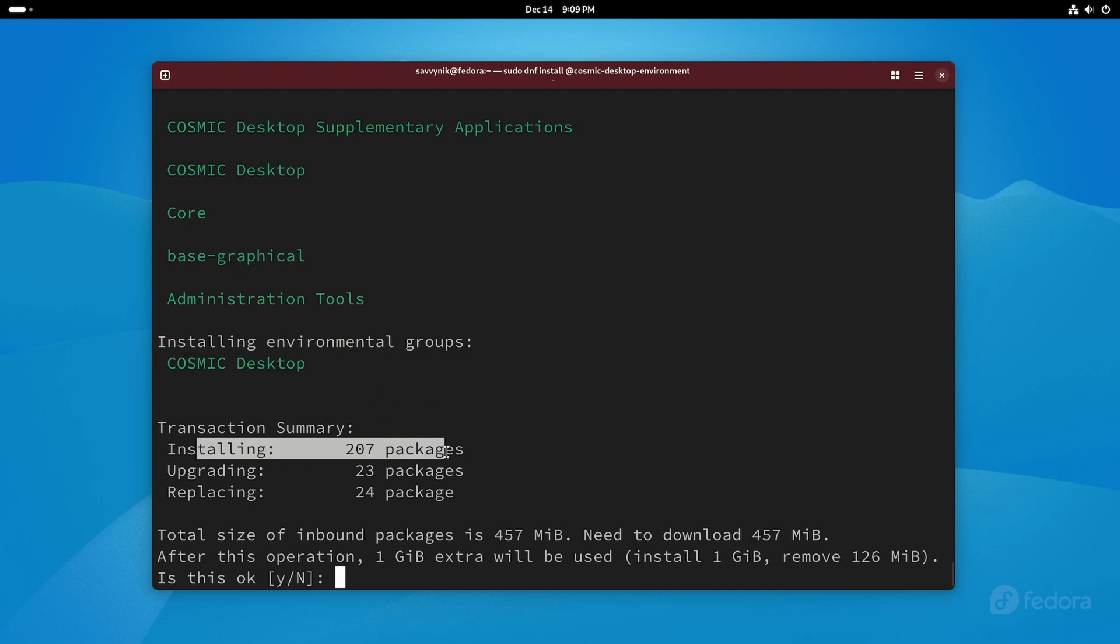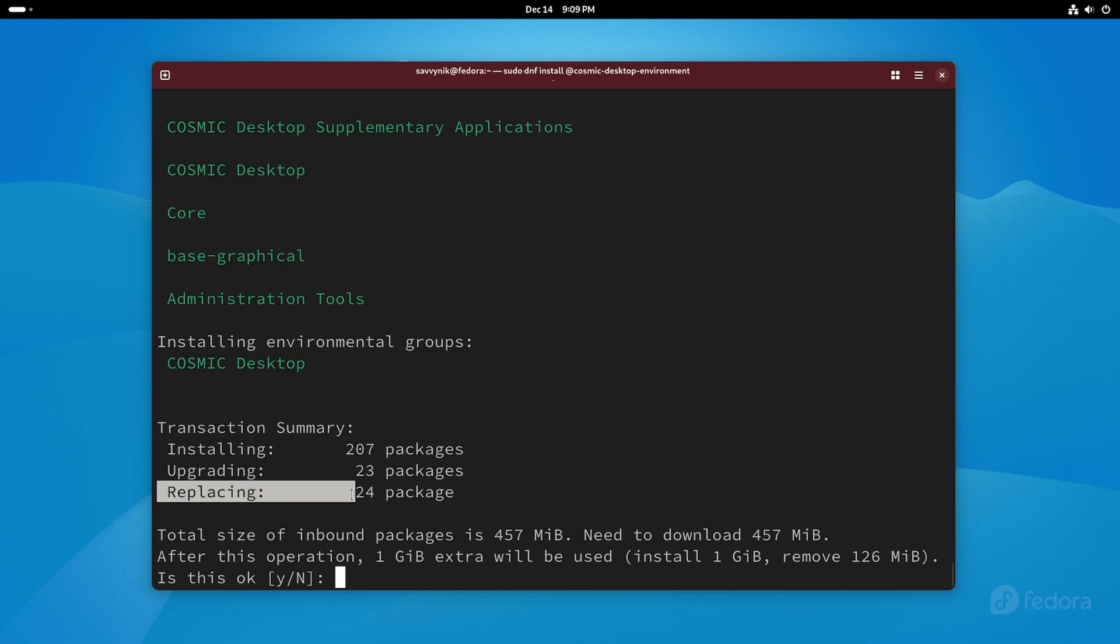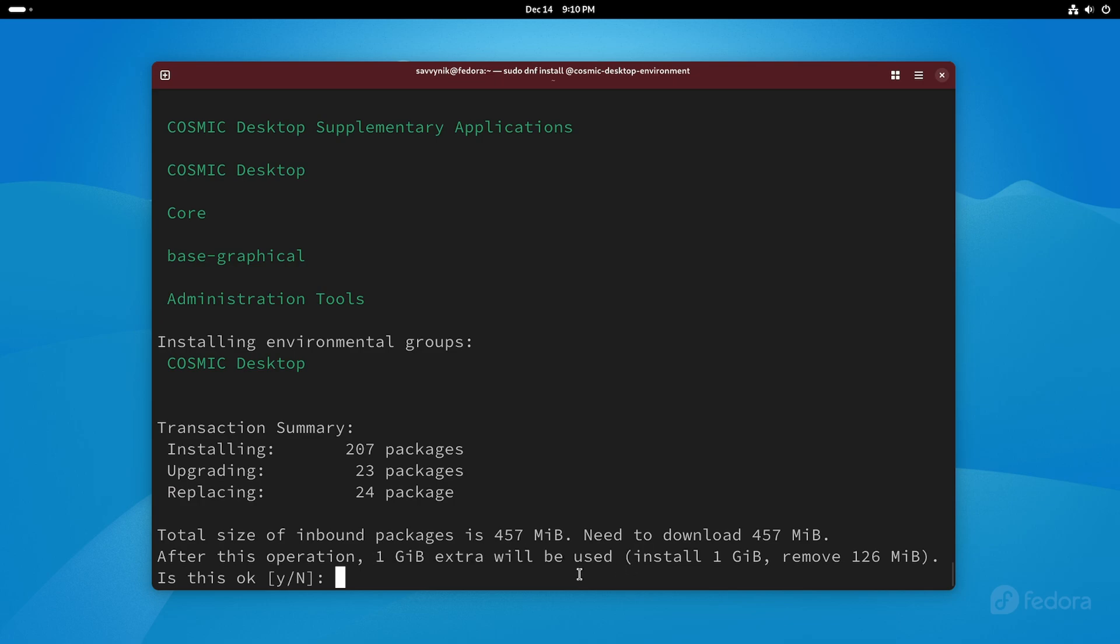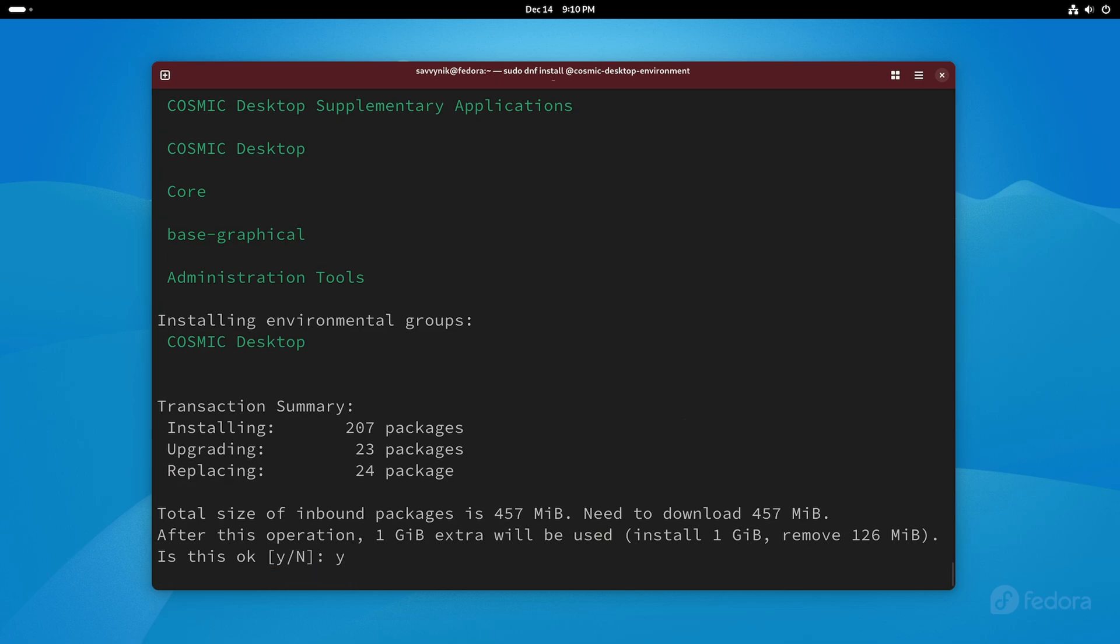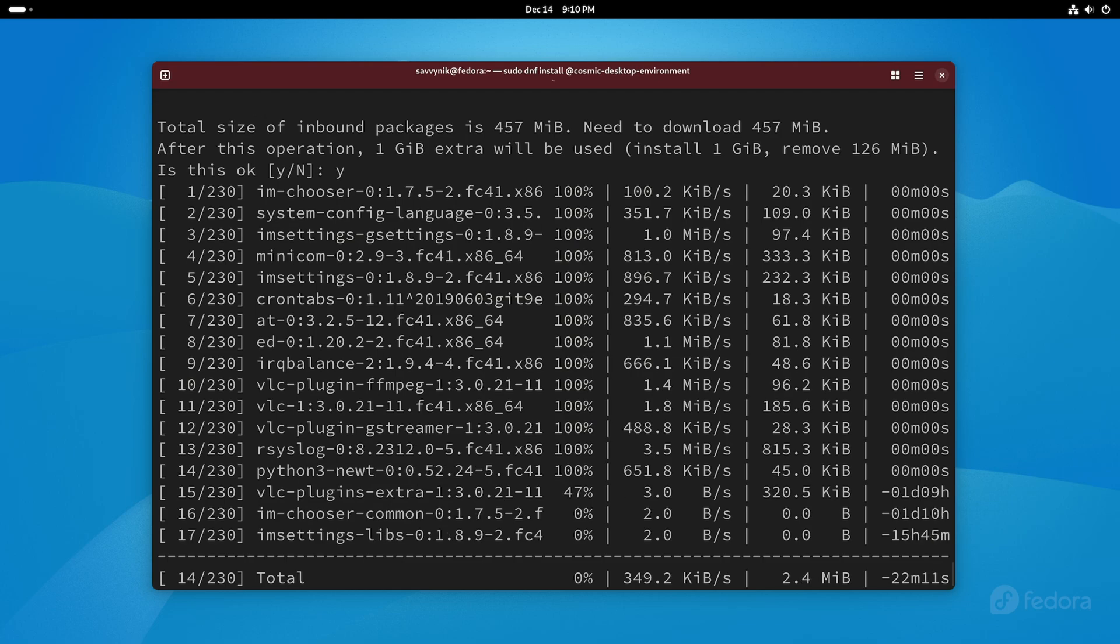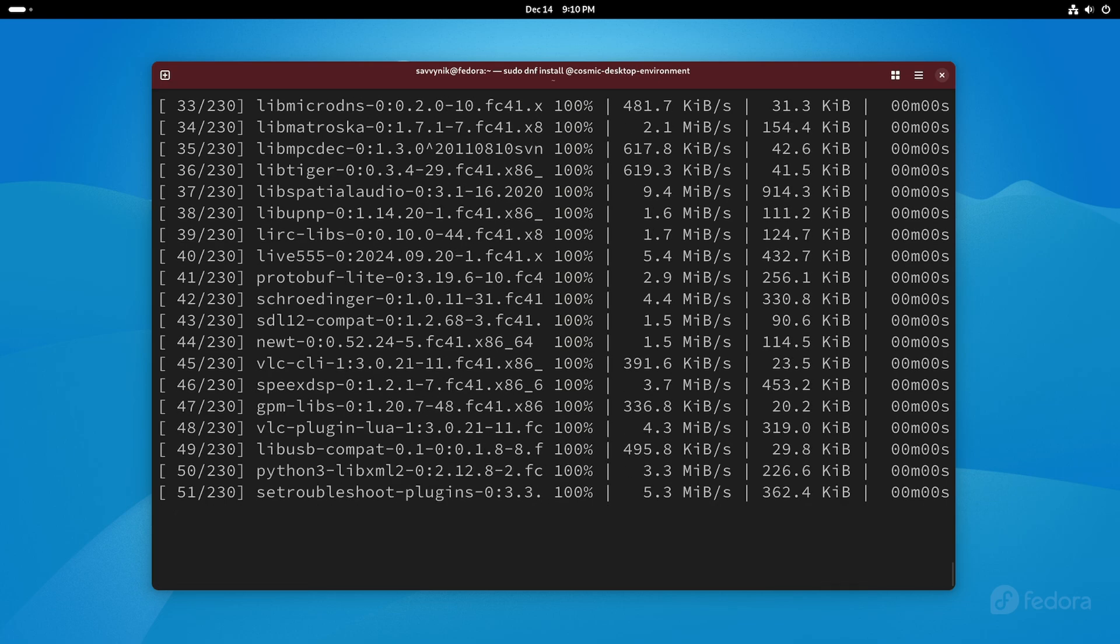So it's going to install 207 packages and upgrade a few. If we want to do this it says the total inbound packages have 457 megabytes so you're going to need at least this much and up to a gig will be used in extra installation. So if you're okay with that you just type in y you must type in y because the default is n which means no. So type in lowercase y press enter and that will begin the install here.